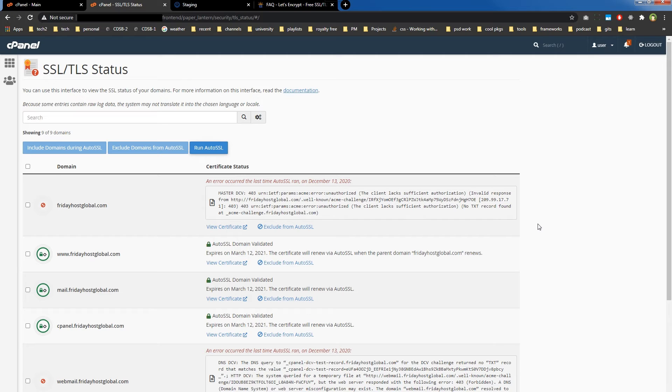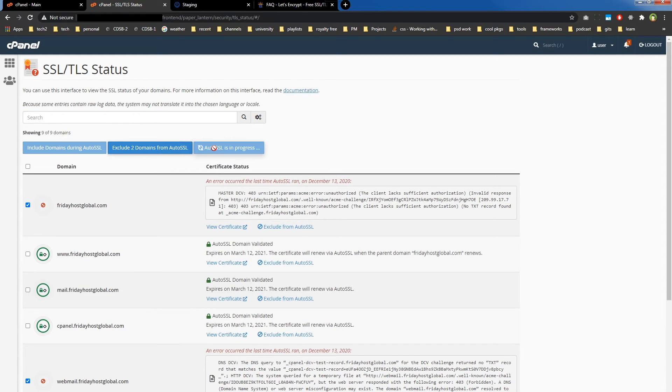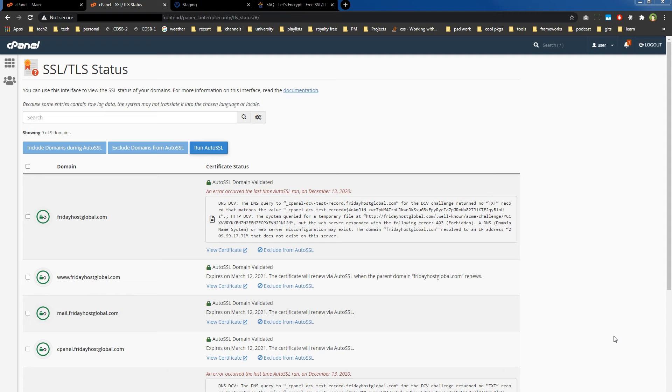After it's done, you may observe that it could not install SSL certificate for a few domains or subdomains. You can select those domains or subdomains and hit the 'Run Auto SSL' again. As you can see, next time Auto SSL is successful in installing SSL certificate on the main domain. It did not install on webmail because that is not configured to use this server.